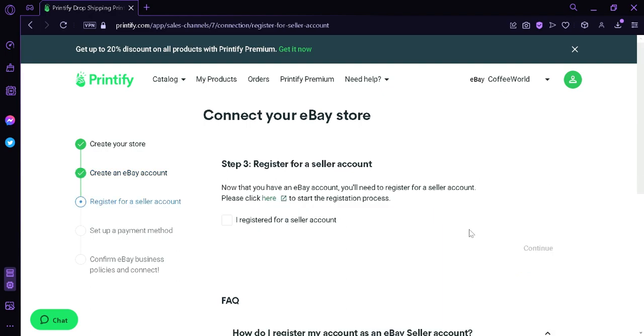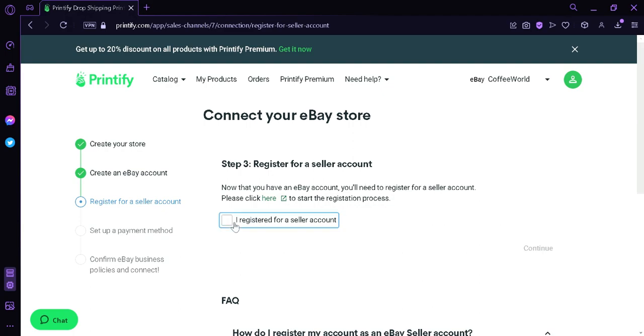It will then ask you to register for a seller account. As you can see here in the instruction, if you don't have a seller account, you can click this, this text over here, and then this will redirect you to the eBay page once again for the registration process. After creating your seller account, you can click the check button, then press continue, and proceed to the set up payment method.